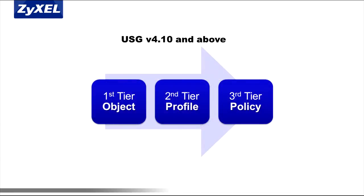This gives admins a consistent, streamlined policy configuration. This three-tiered approach of creating objects and profiles, then applying them to a security policy, greatly reduces administration and troubleshooting overhead.